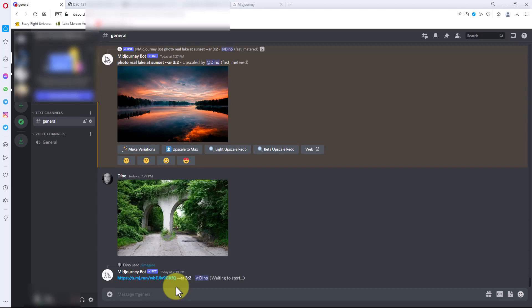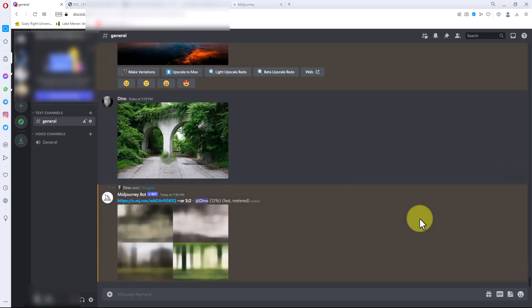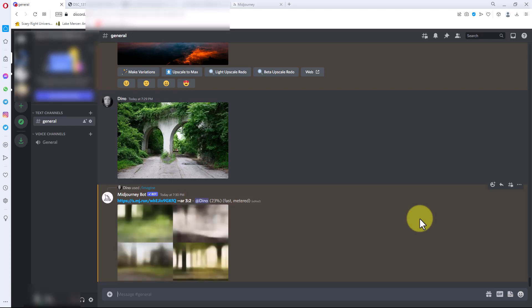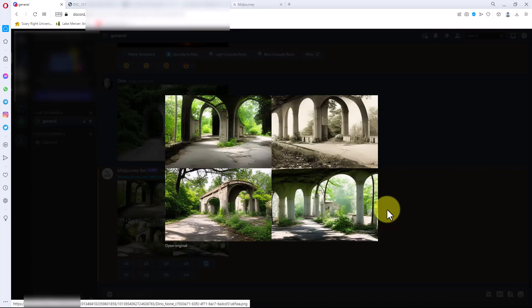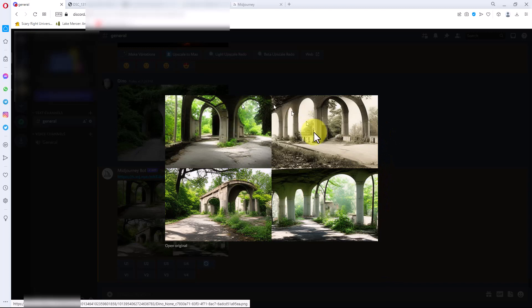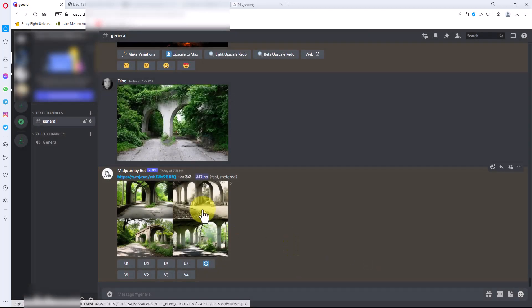So it's taking that image and it's going to process it. It's going to give me four examples of things that it will do with that image, taking elements of the image that I have right here.